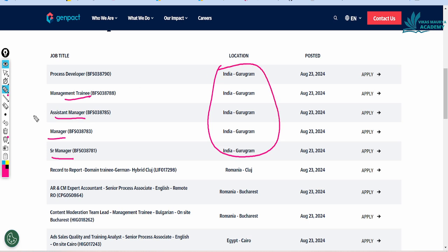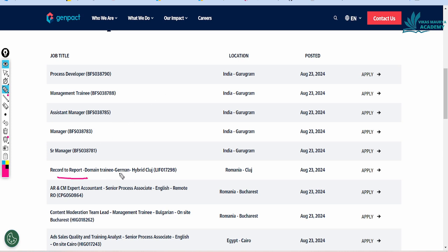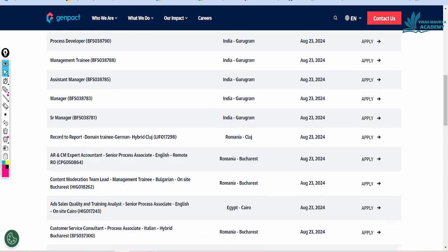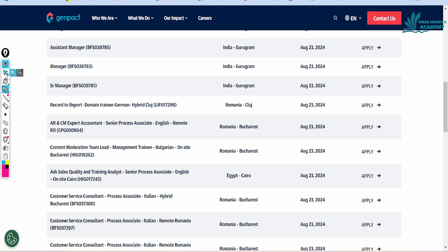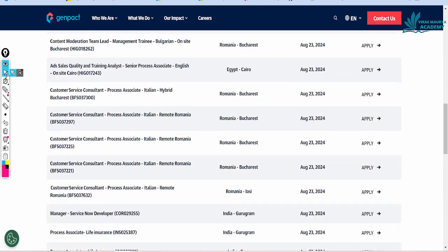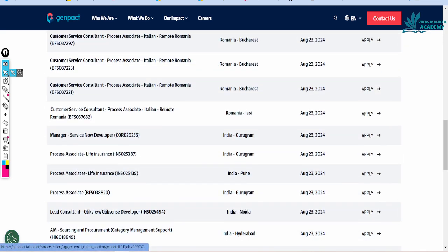Now let's talk about international positions like Romania, record to report domain trainer, ARCM expert, accountant, at-sale quality and training analytics, customer service consultant. All of these are international posts.